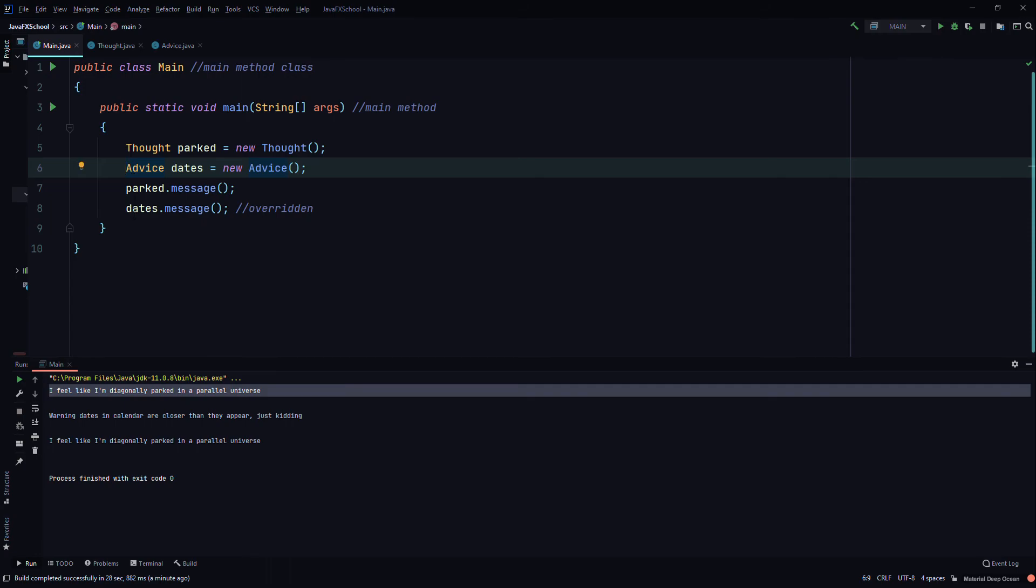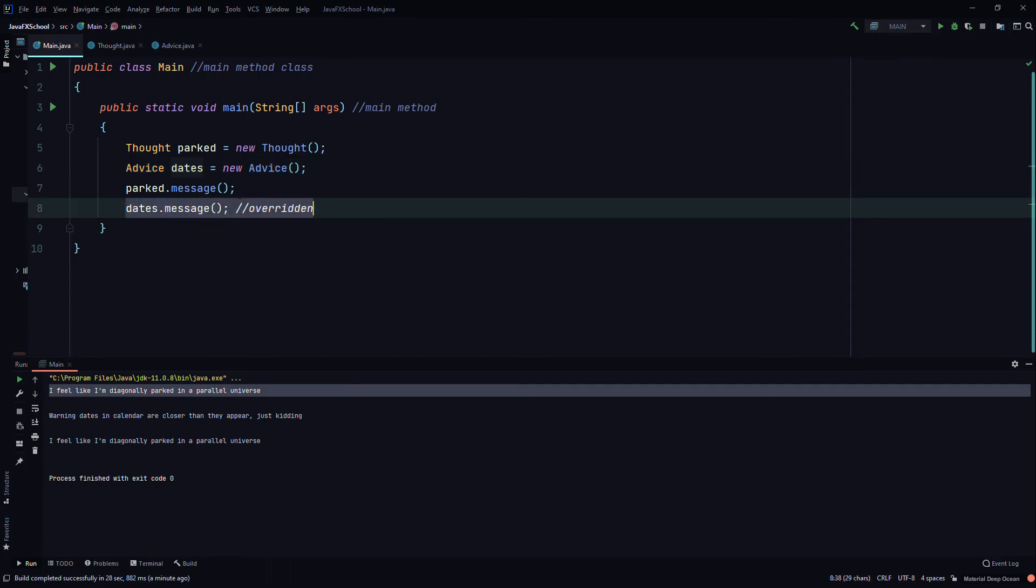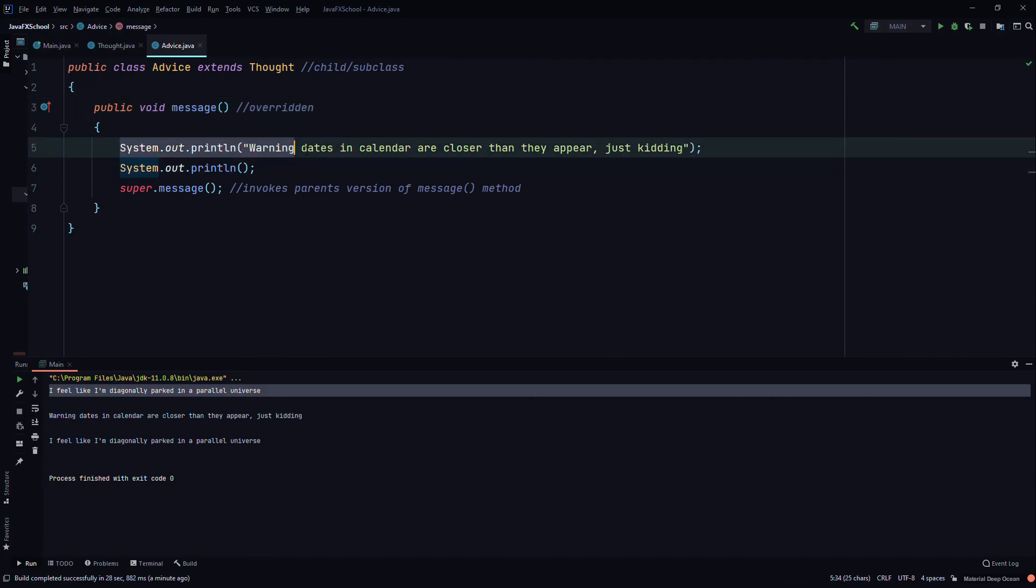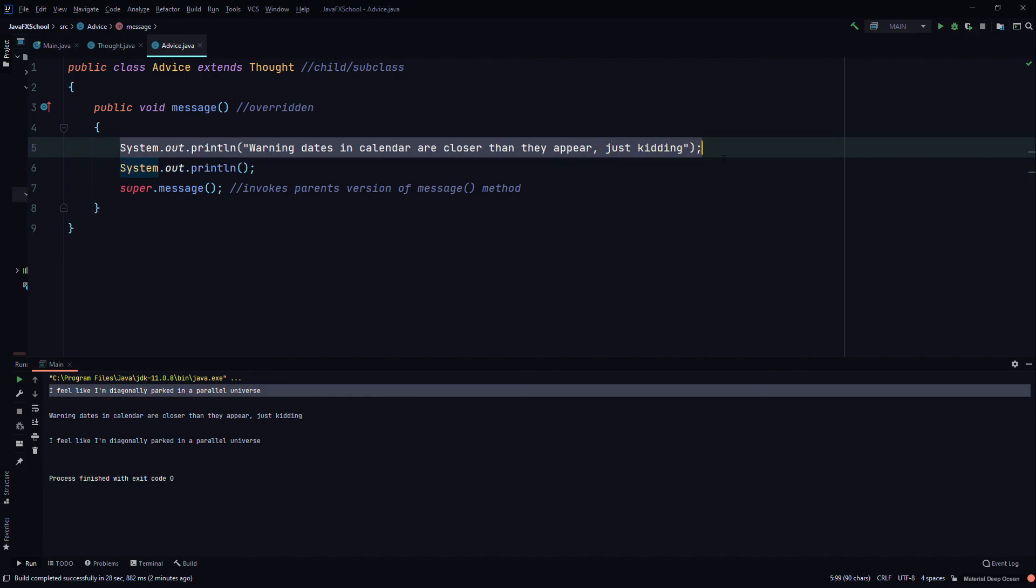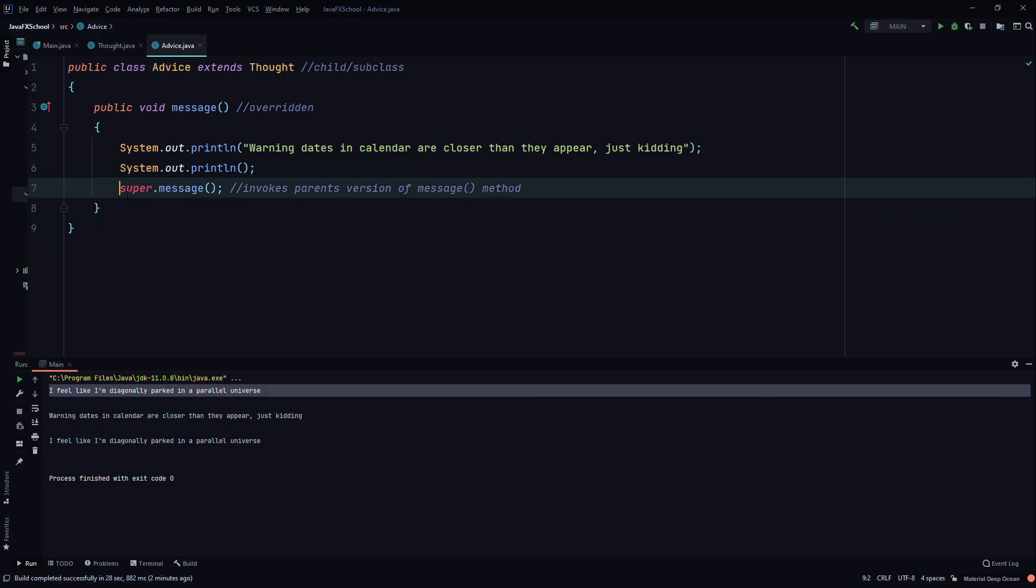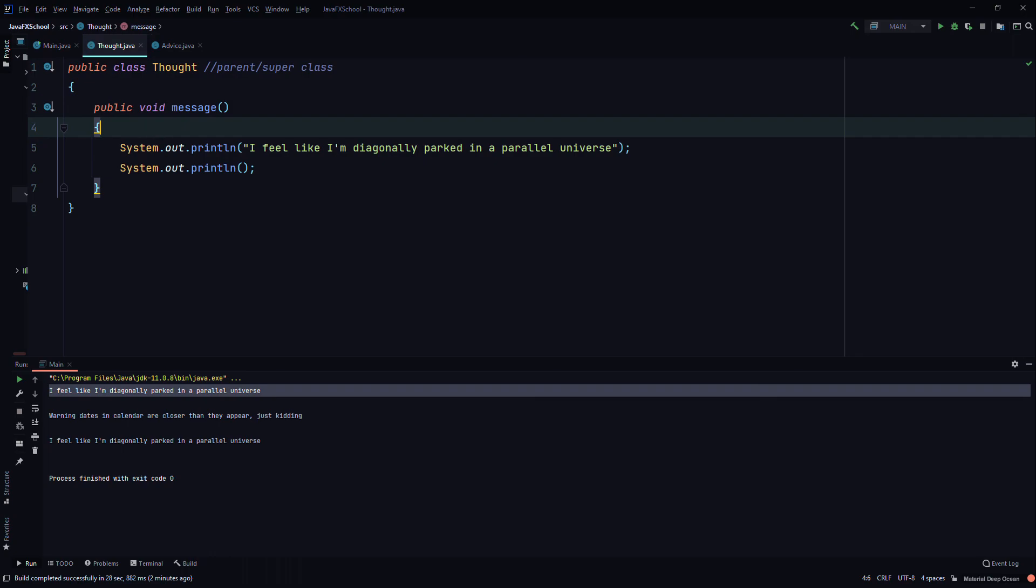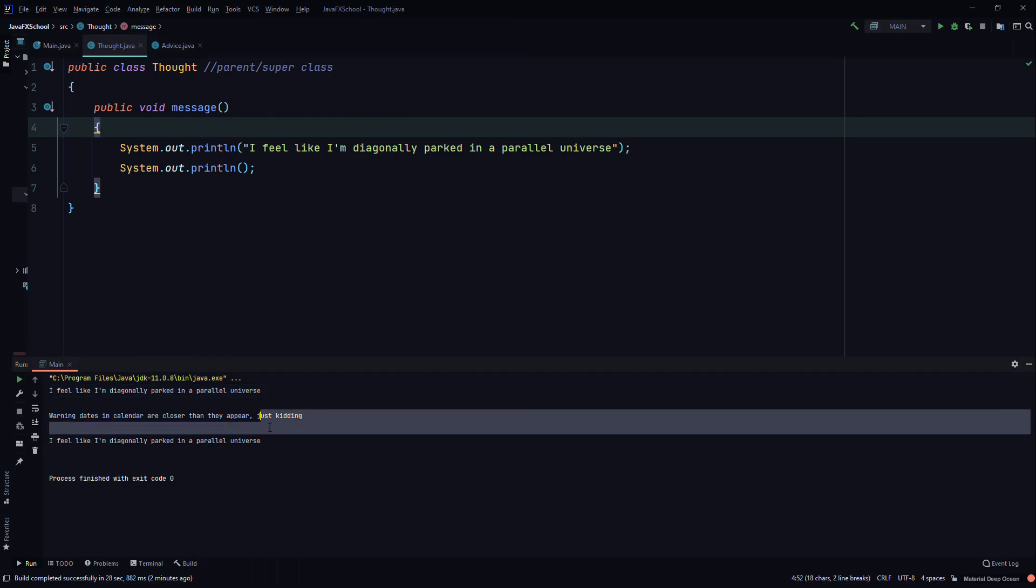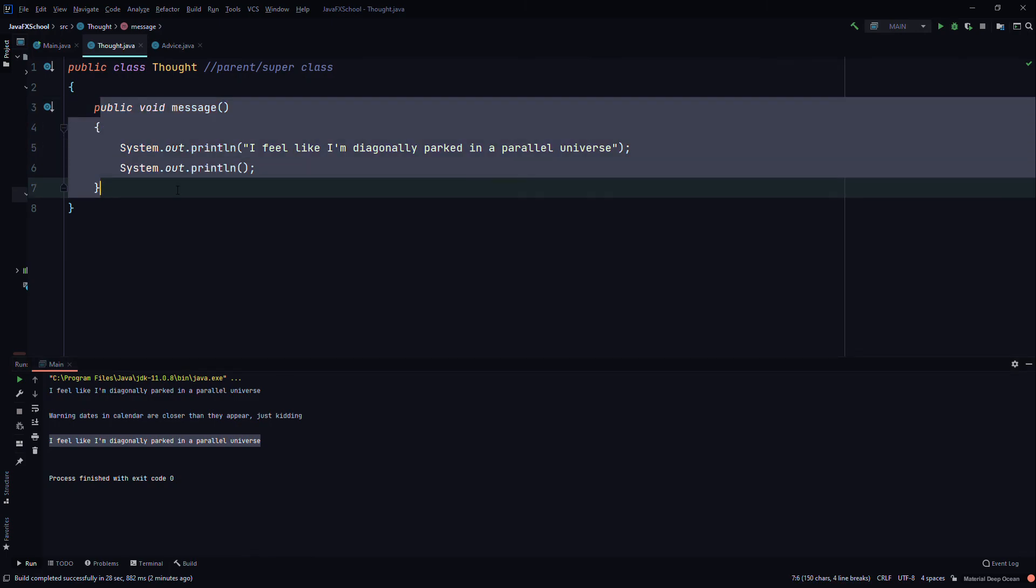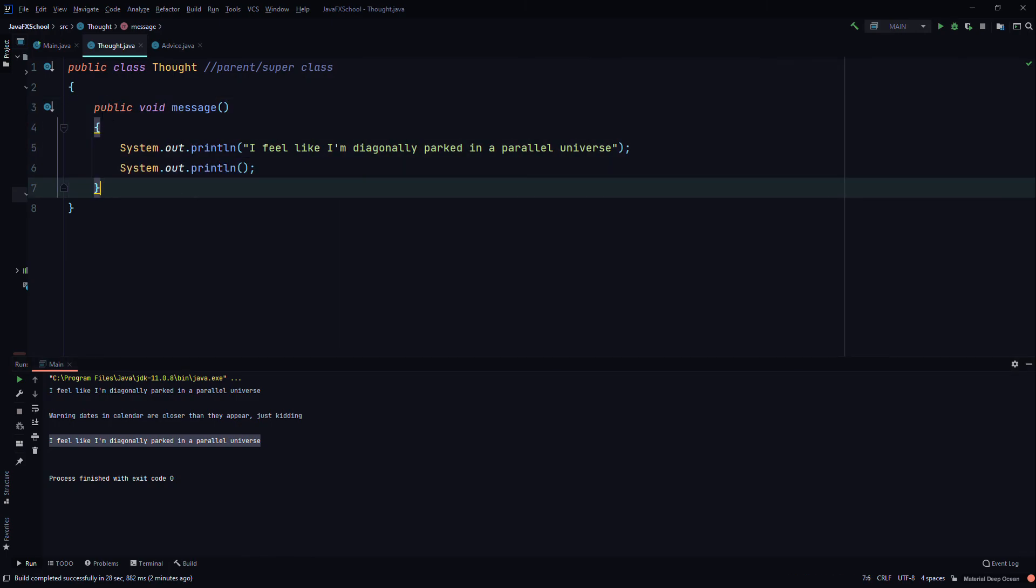Then we called the dates object and we used that to invoke the message method of the Advice class. Which it printed out, warning dates and calendar are closer than they appear, just kidding. A space for print line, a new line, and then we used the super keyword to call the message of the parent class, which is this class. And it wrote this line again here, because that's what we wanted it to do, is invoke this version of the method message.